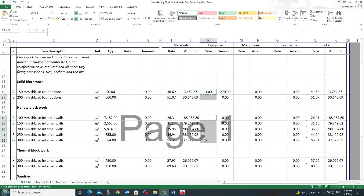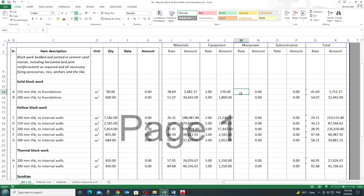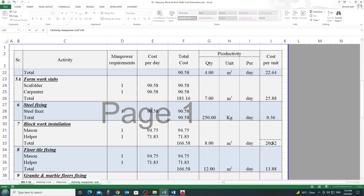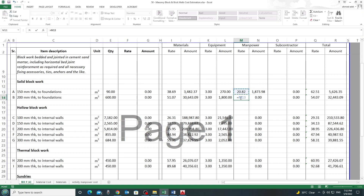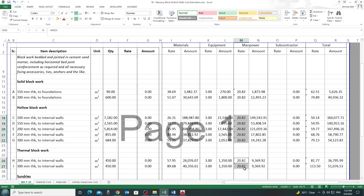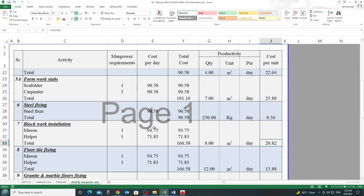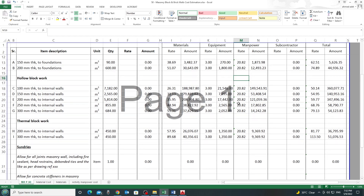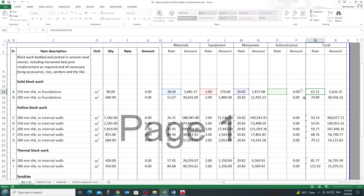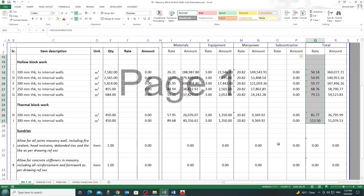For equipment, you can consider 2 or 3 dirhams per square meter. For manpower, I have a manpower sheet — for block work I assume a cost of 20 dirhams, linking the cell and fixing the row with a dollar sign so the same formula applies to all walls. Going back to the BOQ, the total rate is subcontractor + manpower + equipment + materials, giving the total cost rate. Sundry items measured as a lump sum get an assumed amount.